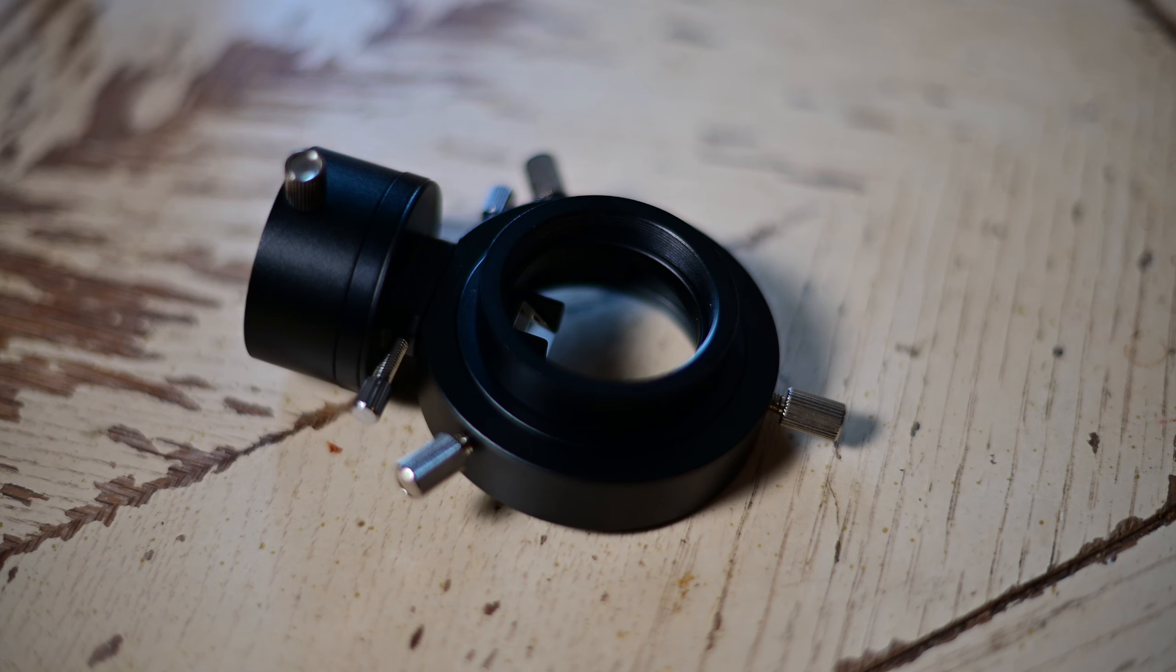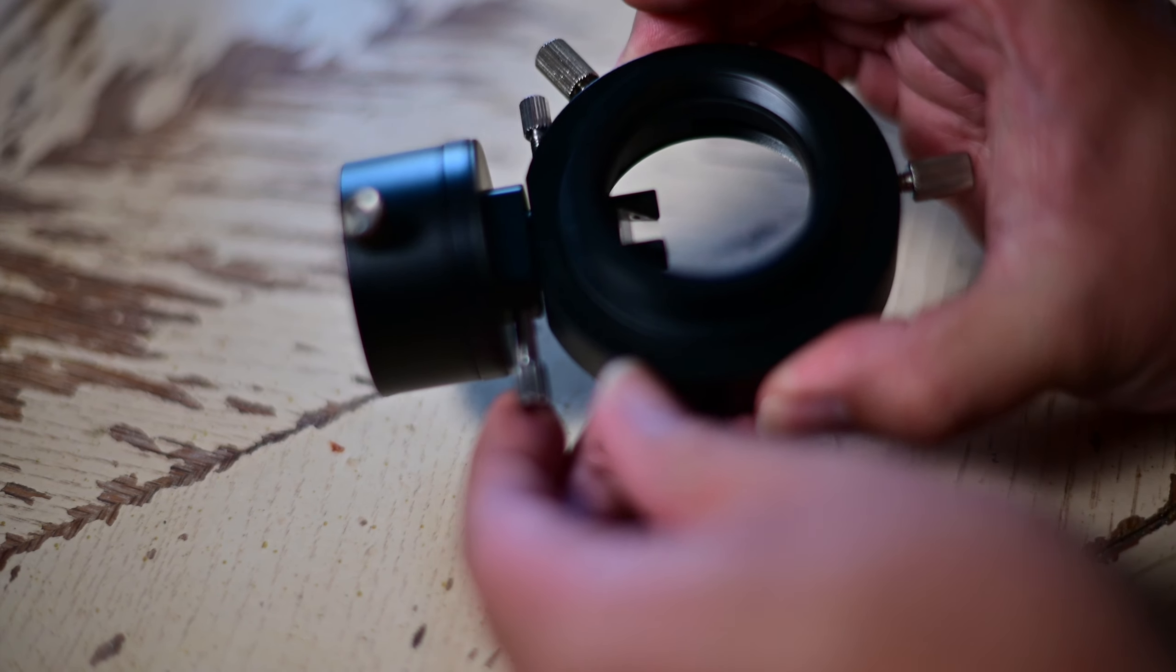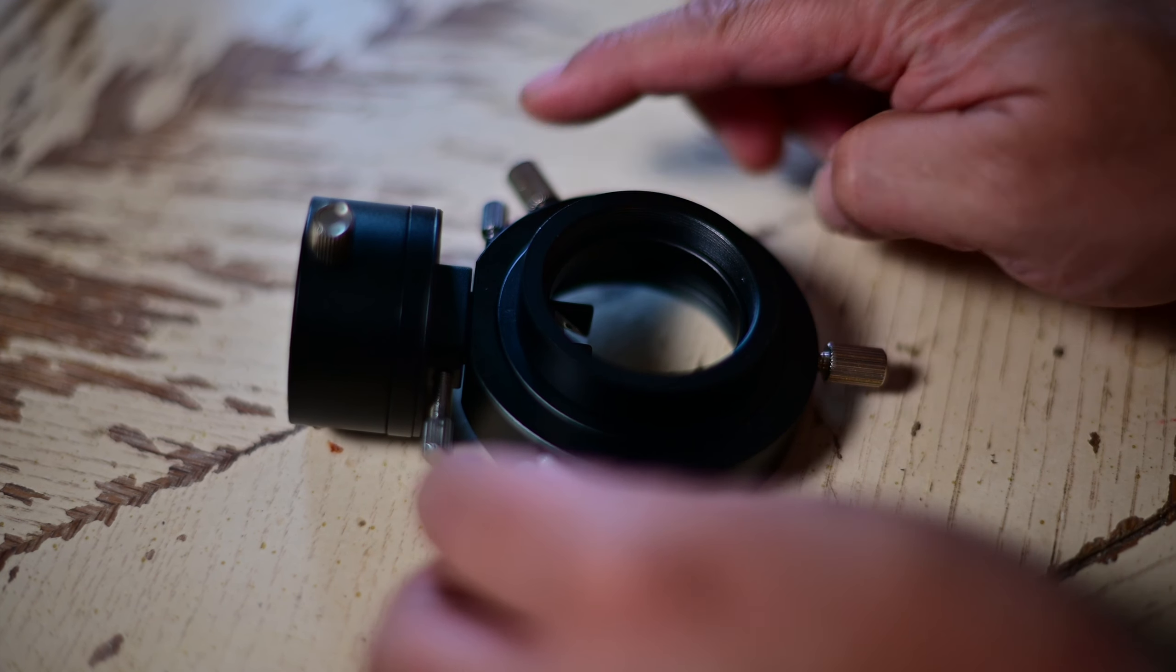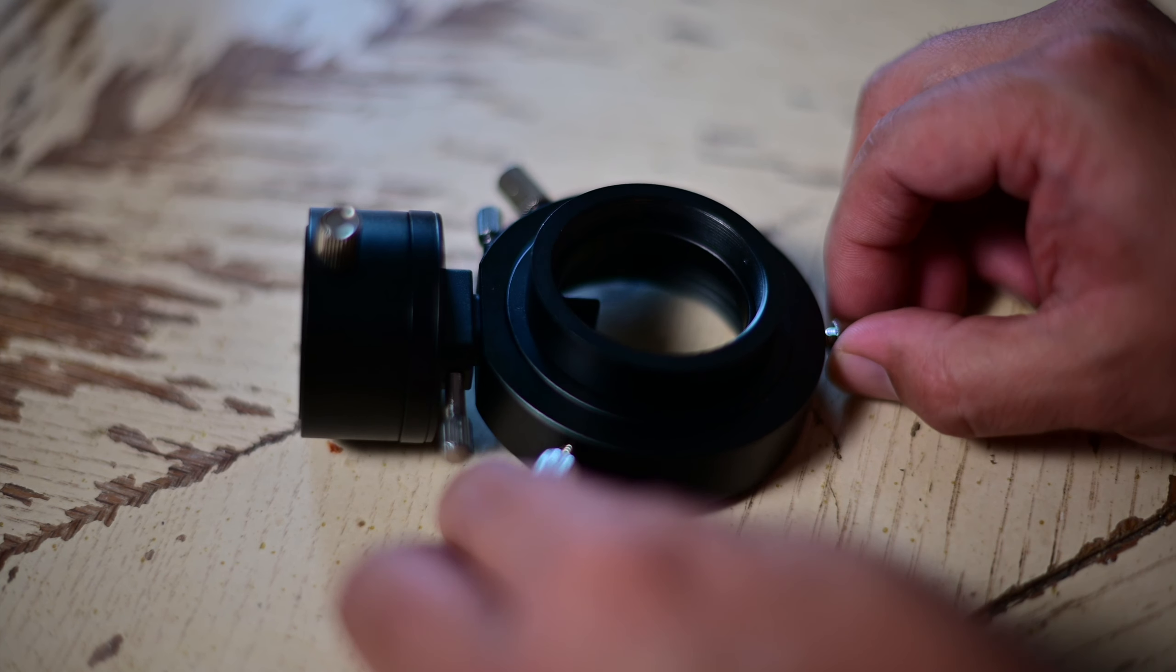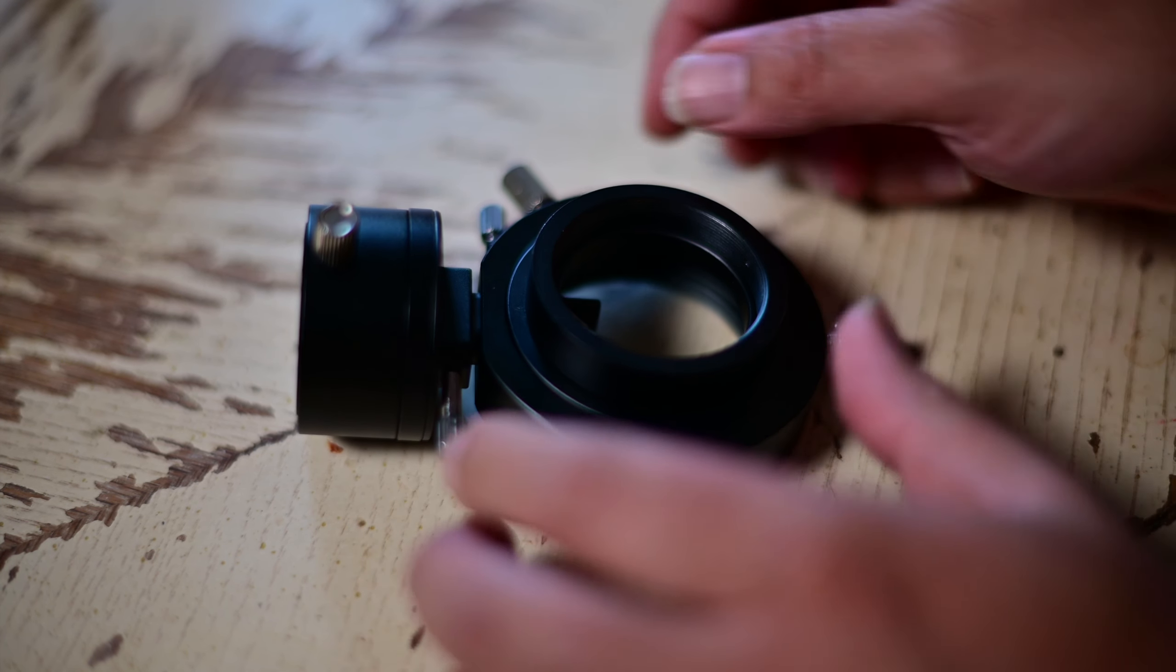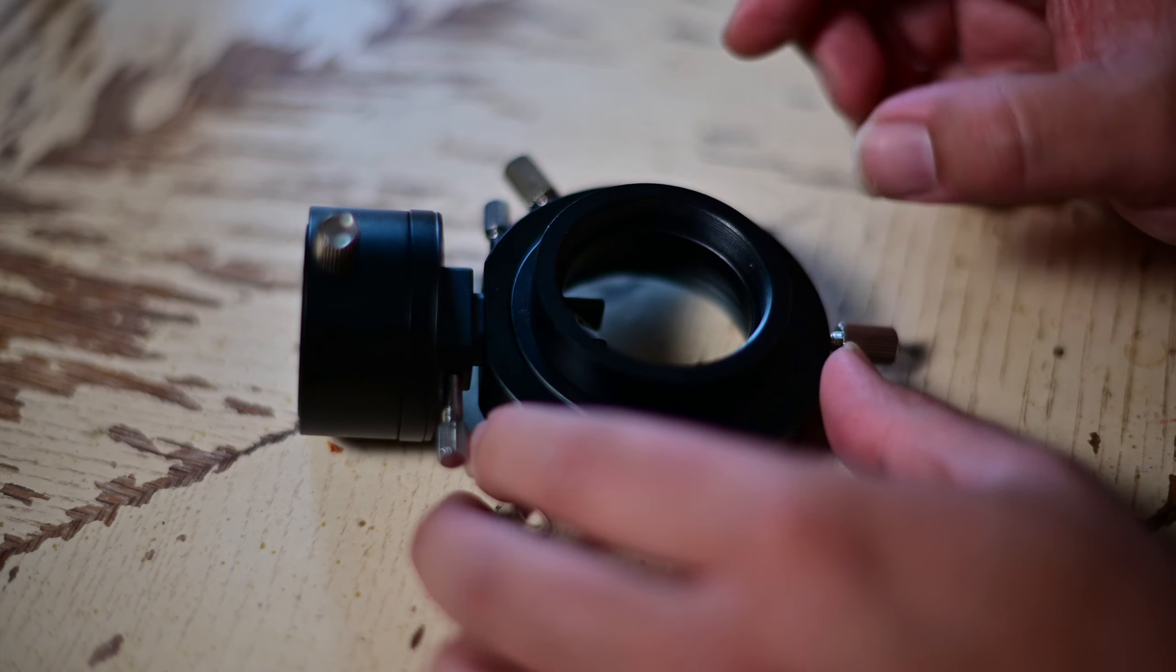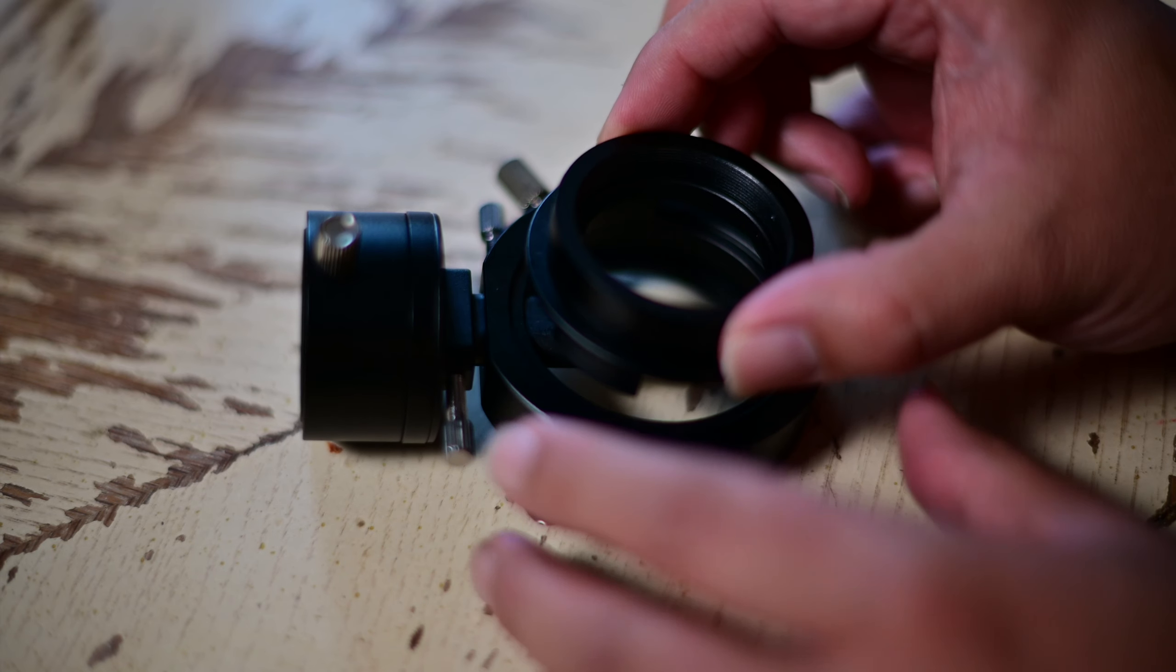And in my case, this is a ZWO, and it has a few pieces that you're going to want to pay attention to, and let me show you what those pieces are. So on the OAG itself, you'll see these three screws, and if you untighten those screws, there's an outer piece that will just pop out.